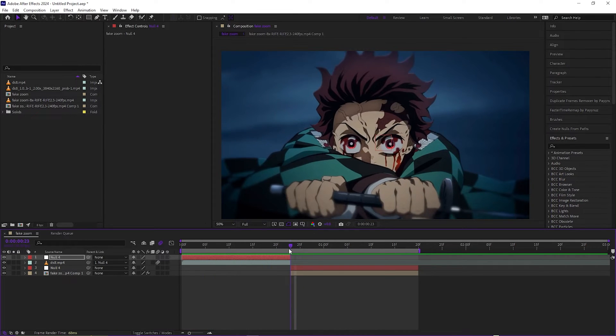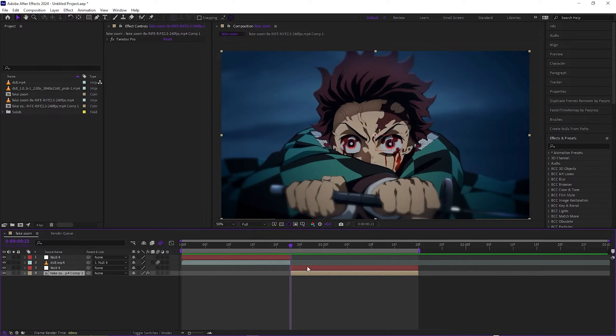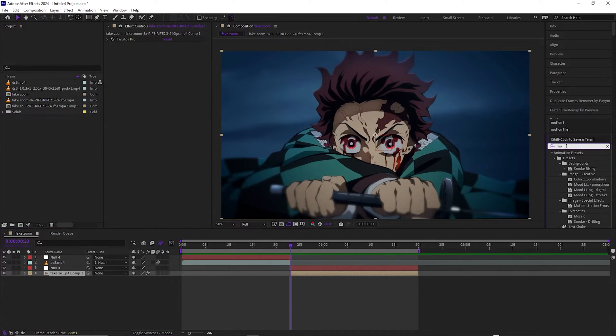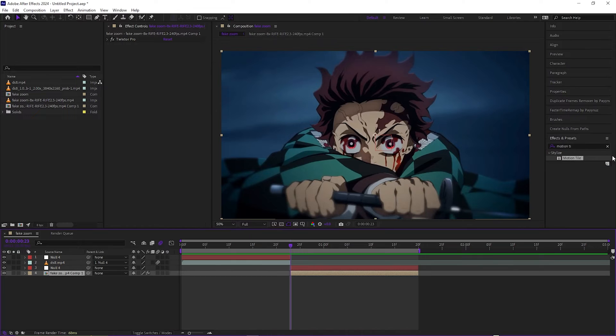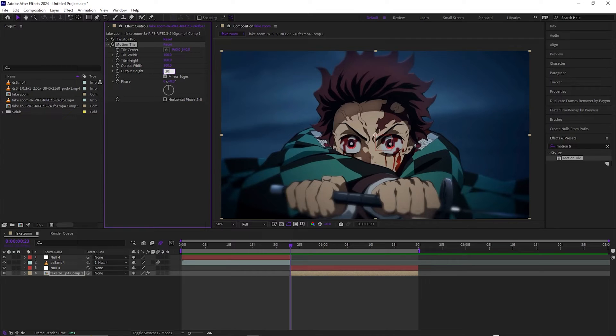You can come over to the second layer and add motion tile. So you want to add motion tile and come over here to mirror edges, turn that on, and add this to 200 and this to 200.